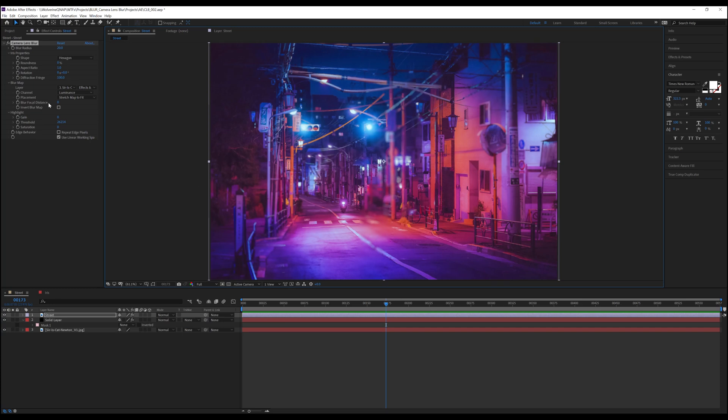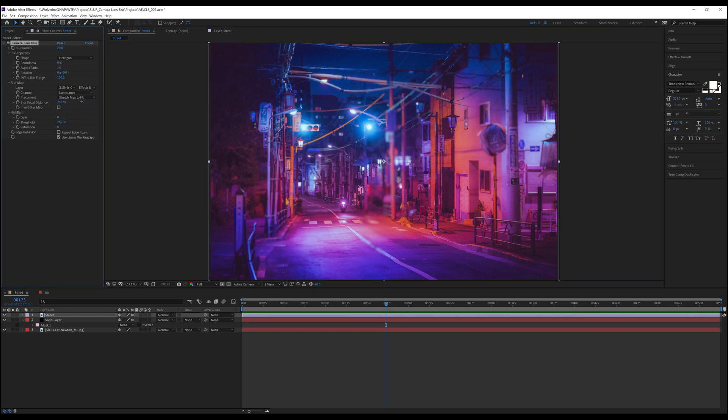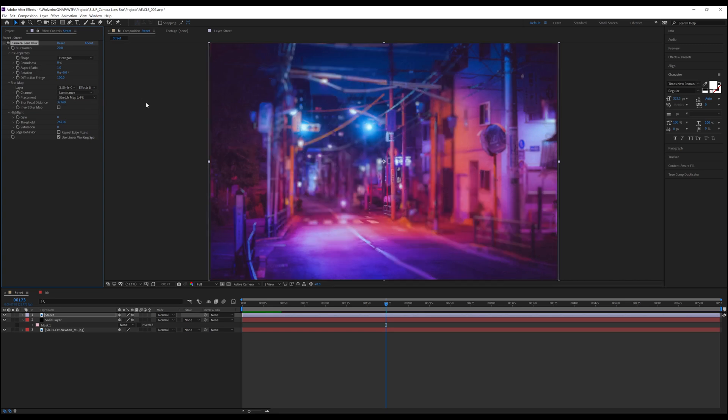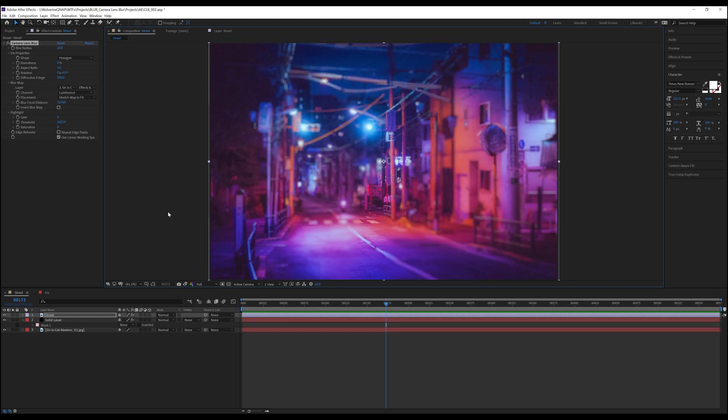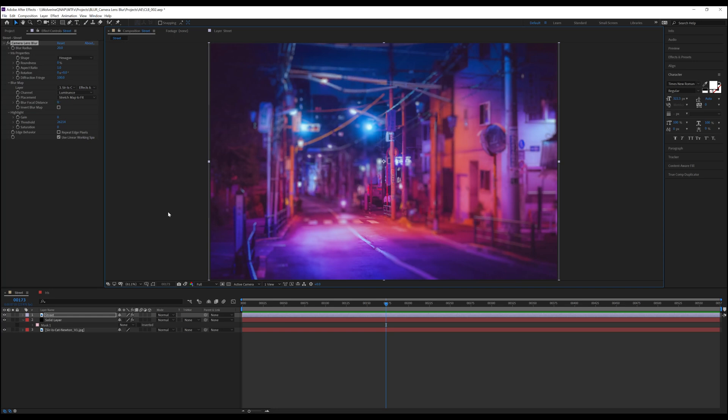Next is Blur Focal Distance. This allows us to fake a rack focus across the footage. Boiled down to its most simple explanation, this simply swaps the blurred and unblurred areas. As you can see, when we turn this up, the areas that were in focus are now starting to blur, and the areas that were blurred are coming into focus. If we click on the Take Snapshot button, you can see that we can do a quick before and after, and in fact, they are inverting.